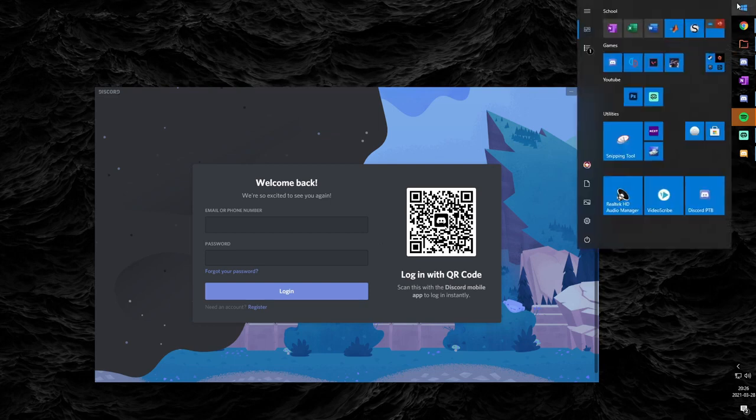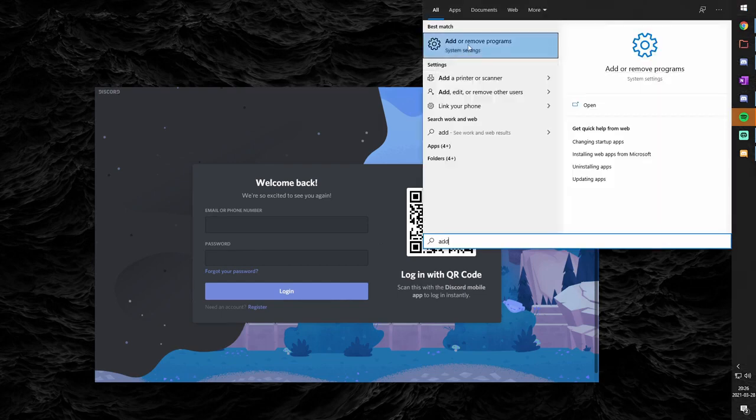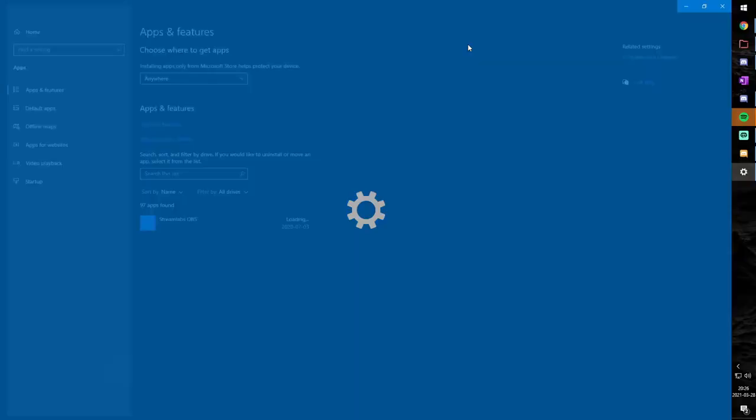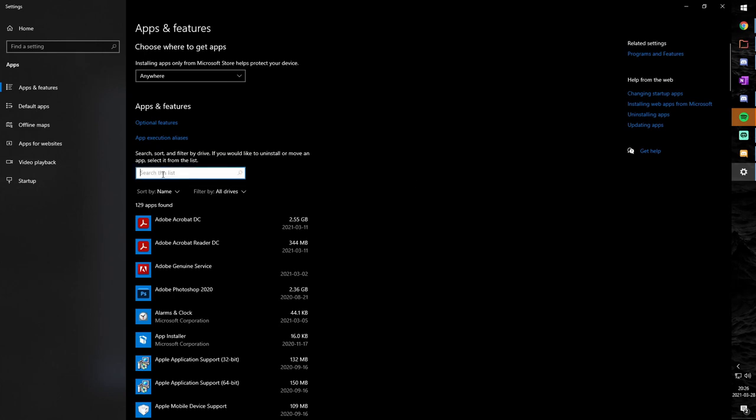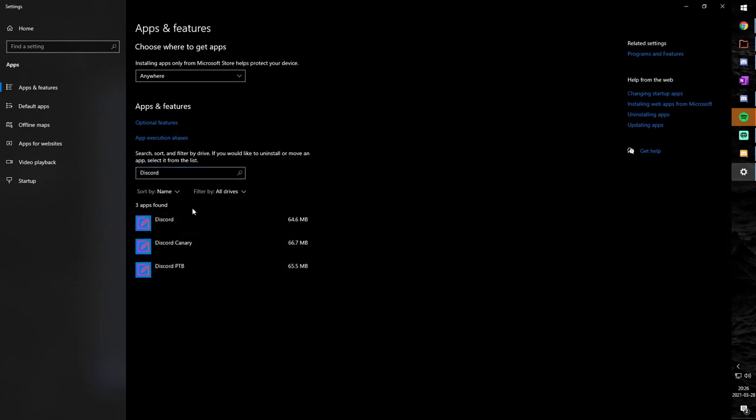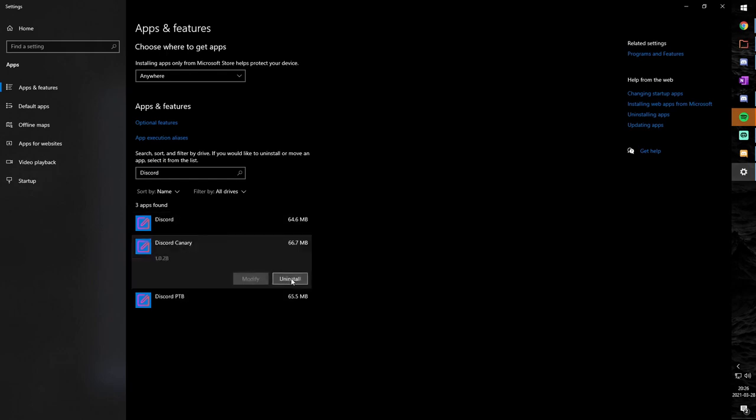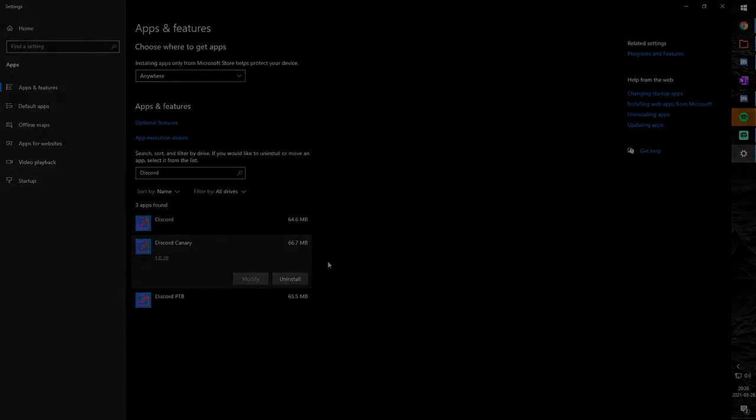All you need to do is just type in add or remove programs into the Windows search menu, and you will see all this stuff. And you just need to type in Discord, and you will see all three instances of Discord, and you can uninstall whatever one you don't want. And that's it. That's how easy it is.